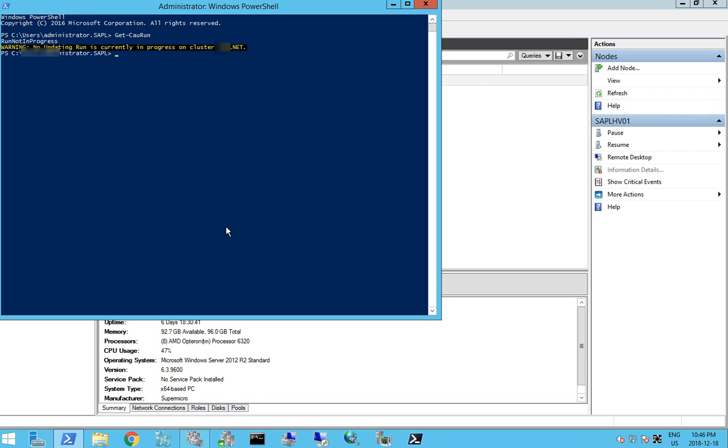And there's no currently running process on the cluster supplement. And what we're going to do next is we're going to drain or evict the server that we want to upgrade. Now typically we would disable the cluster aware updating to do this.